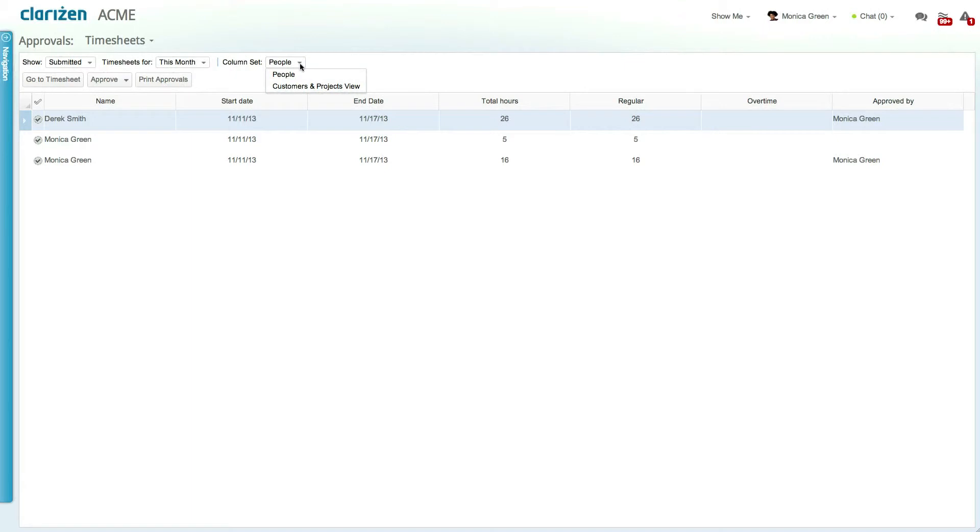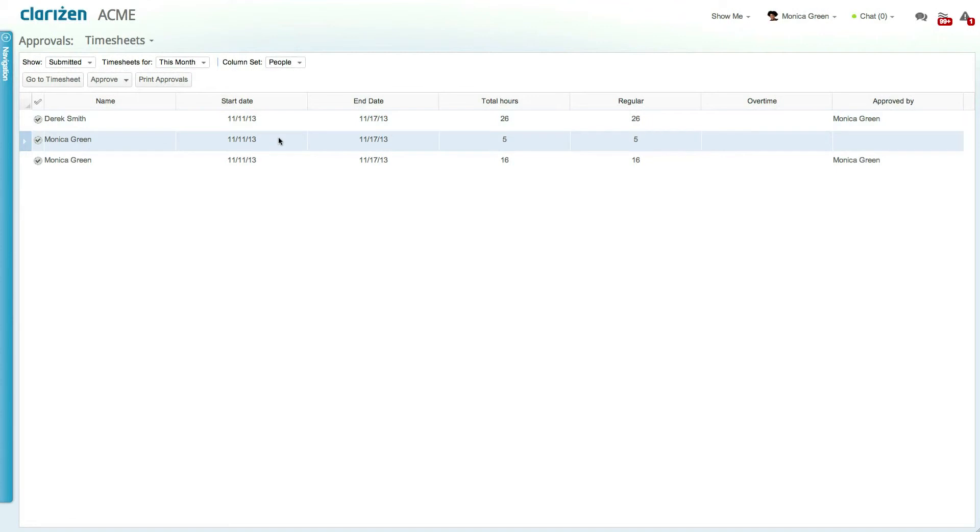These two views give you two different ways of looking at submitted time entries, and allow you to approve either entire timesheets submitted by a user or a partial timesheet for a specific customer or project. To approve or reopen a timesheet, select it and click on the drop-down list to select the relevant option.